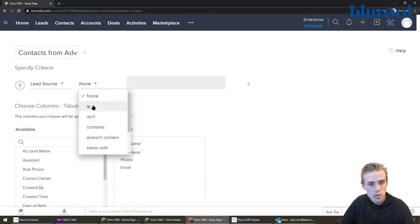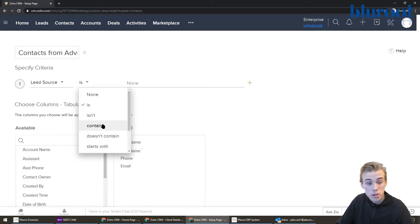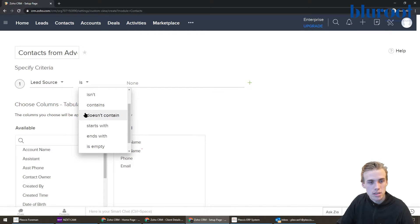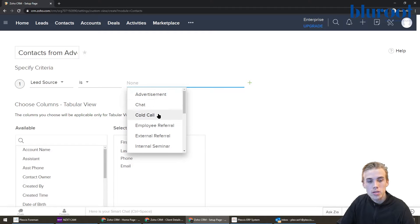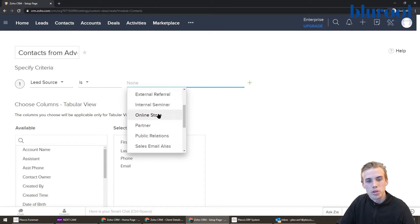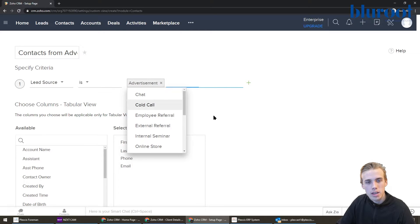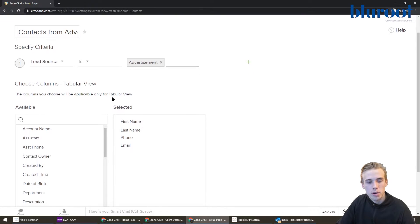Now let's define this view. So its lead source is — and you can see there are a couple of different options: contains, doesn't contain, starts with — but I'm going to do "is." And then since lead source has a dropdown, all my options are here, so I'll click "Advertisement." And that's perfect.